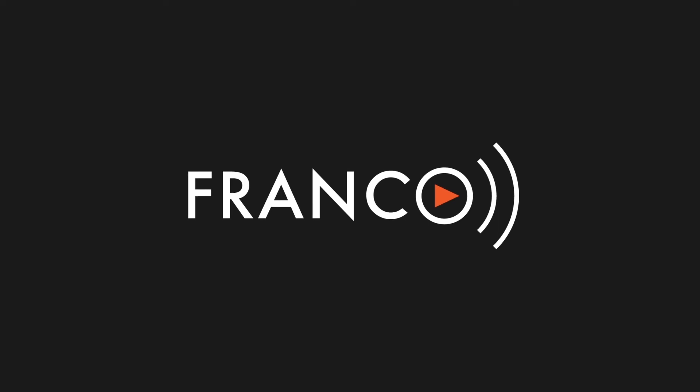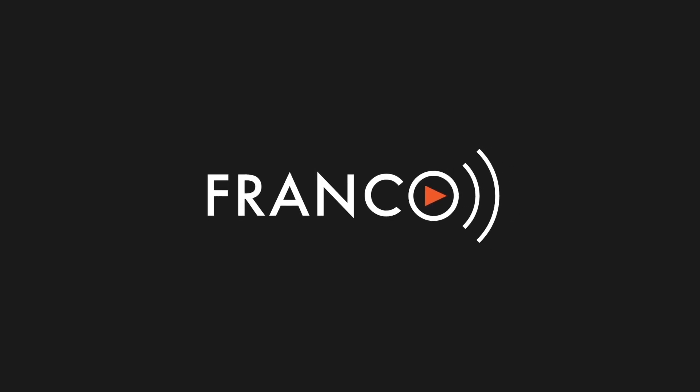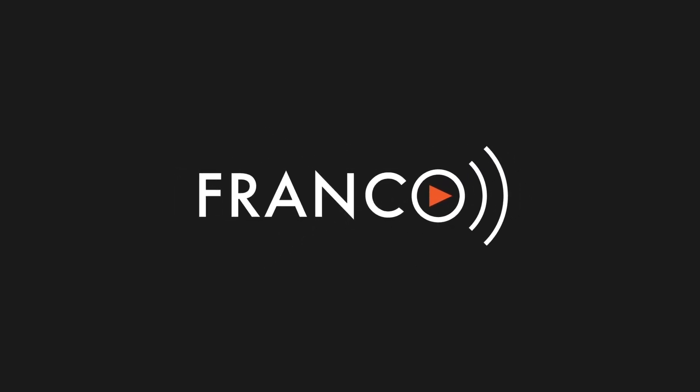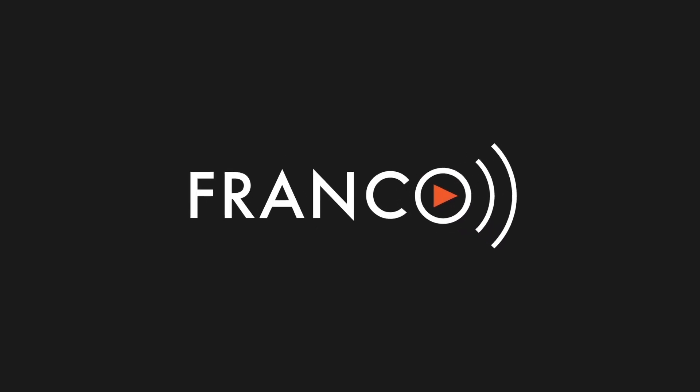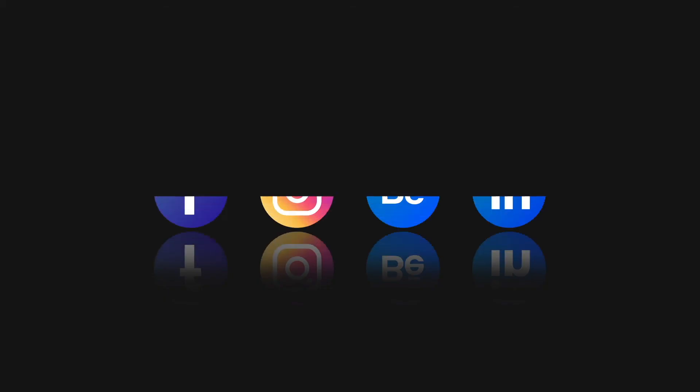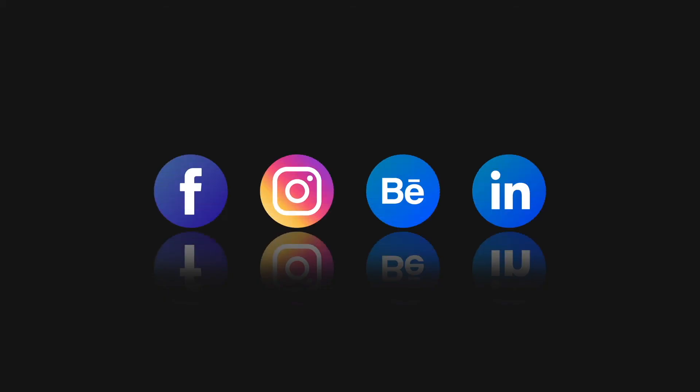If you like this video, please hit like, subscribe, and click the bell notification for more design tutorials and tips here in Franco. You can also see more of my designs by clicking the link in the description below. Thank you.